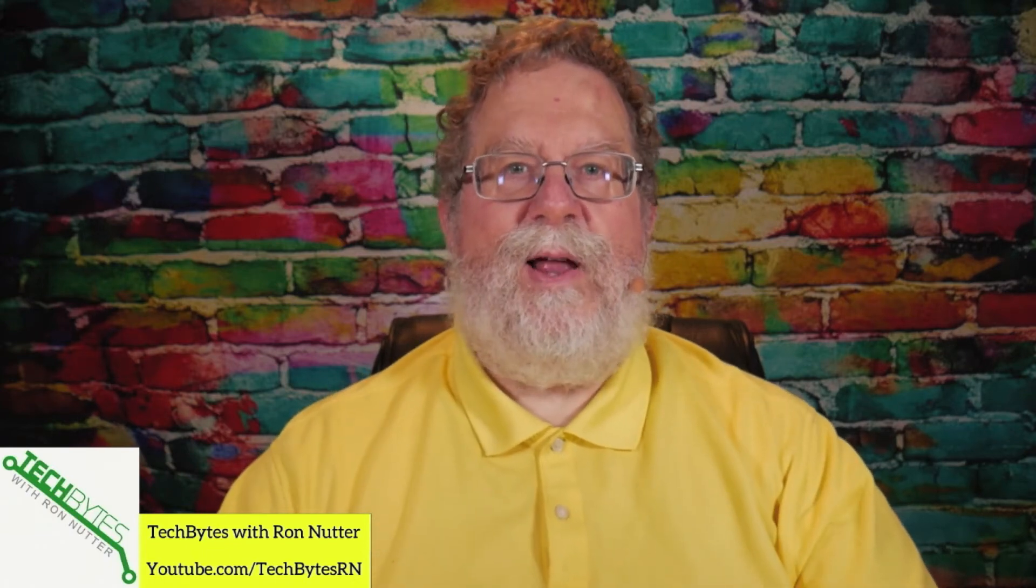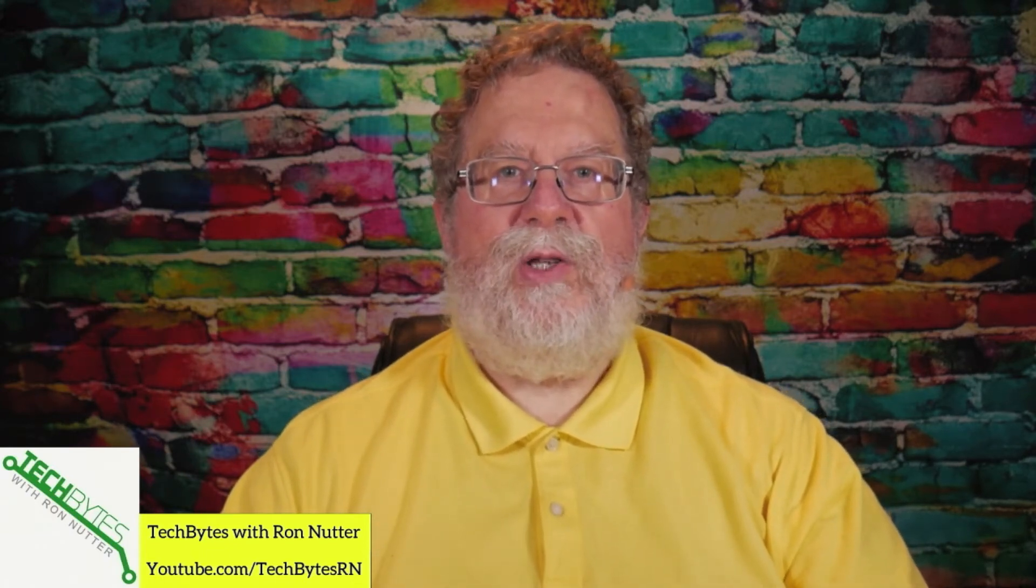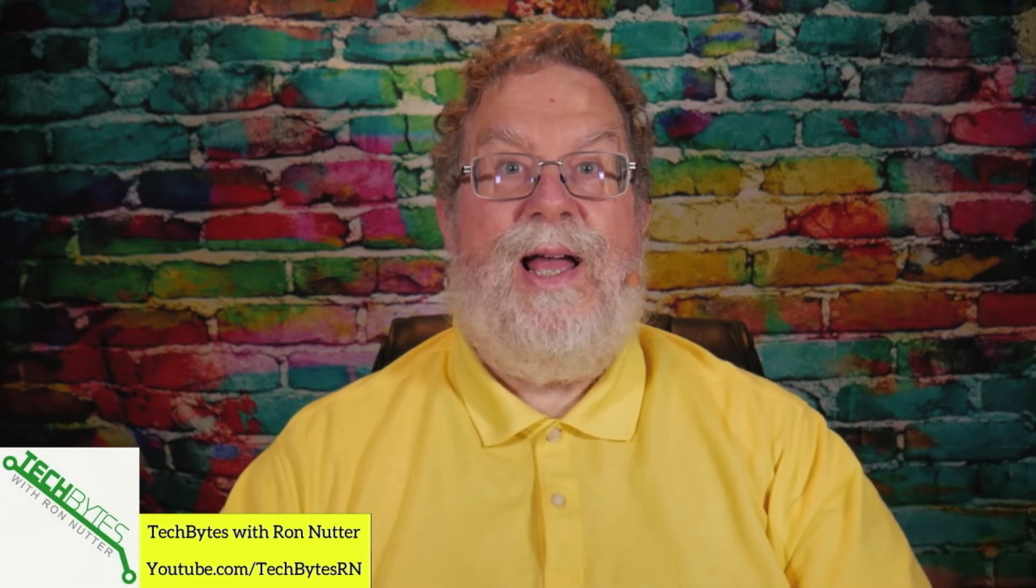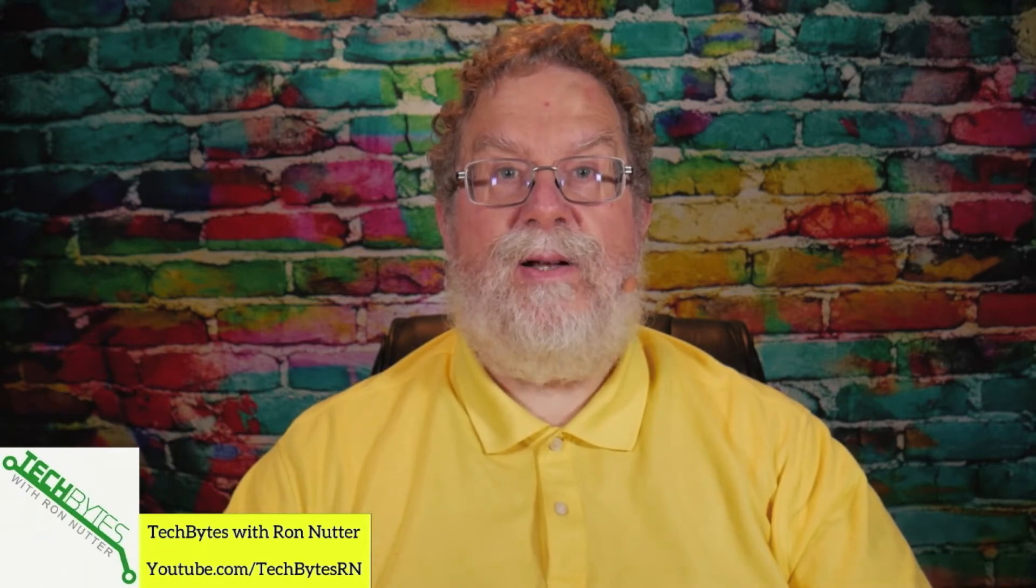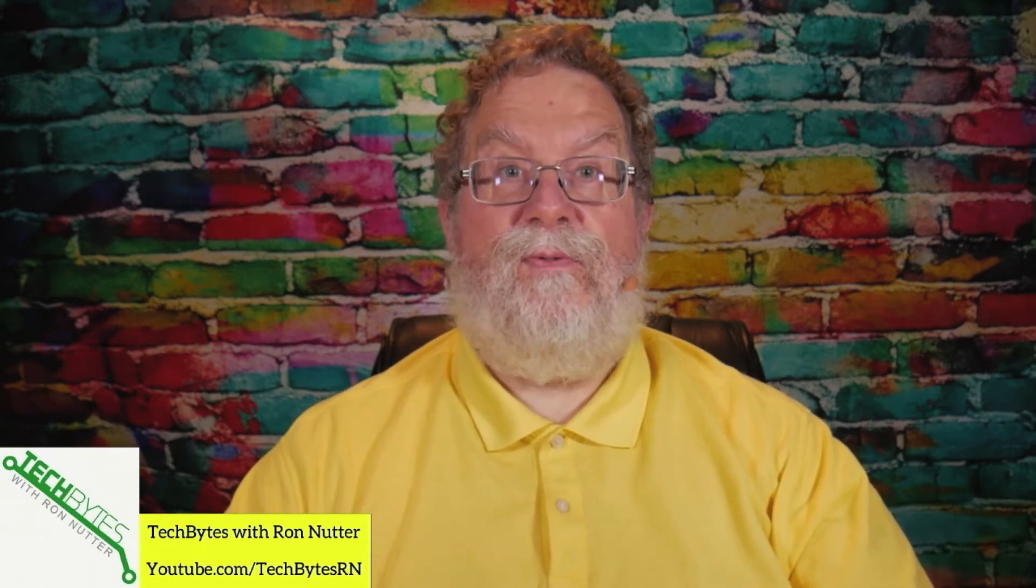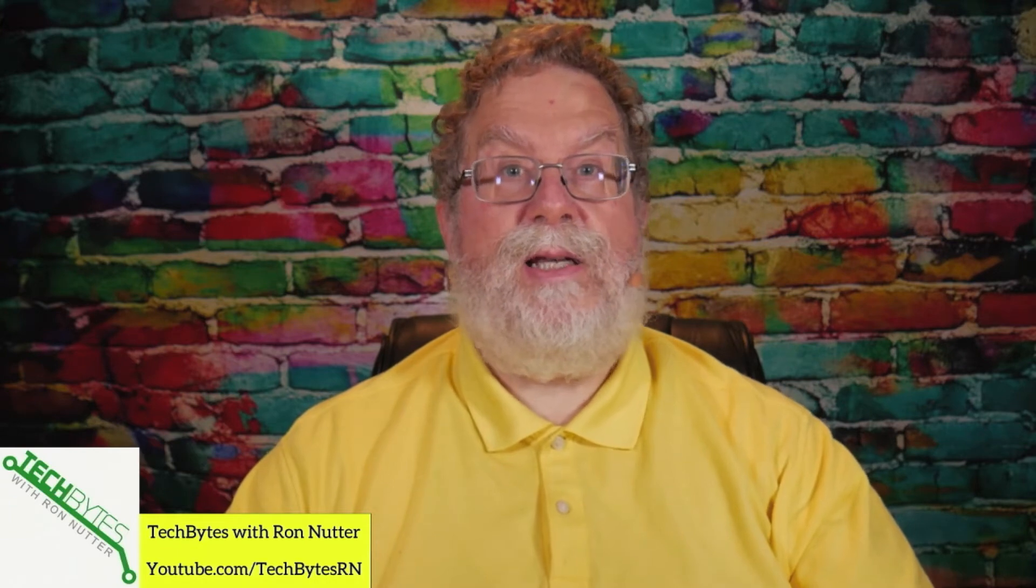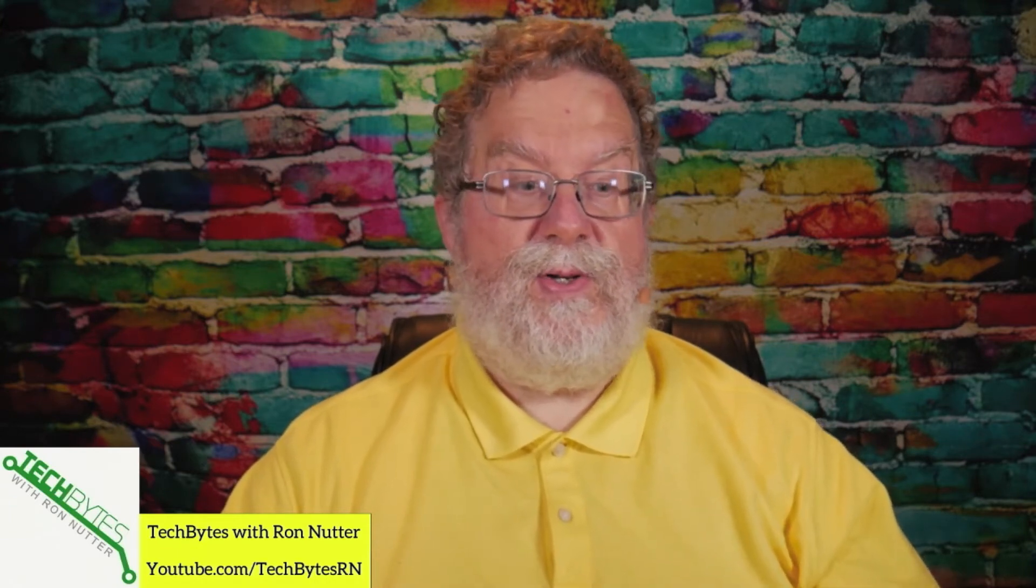Hi, I'm Ron Nutter, and welcome to another edition of Tech Bytes with Ron Nutter. In this episode, we're going to talk about how to set up an Intel NUC for your smart home.